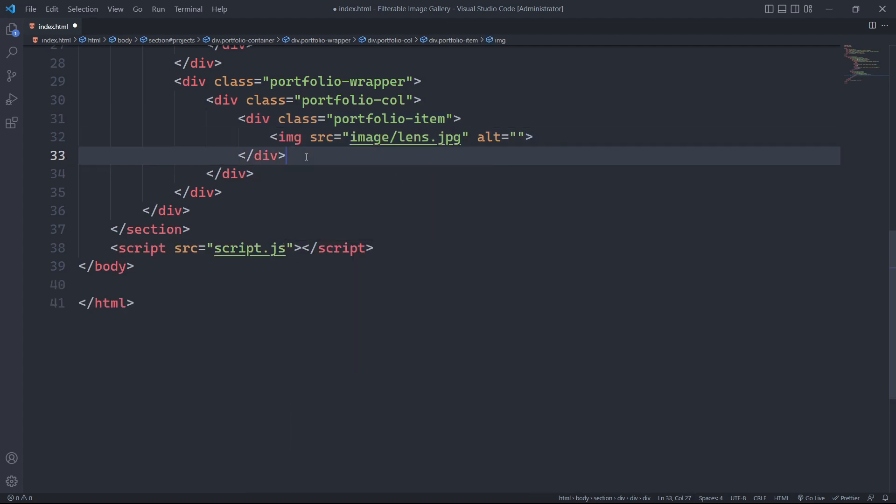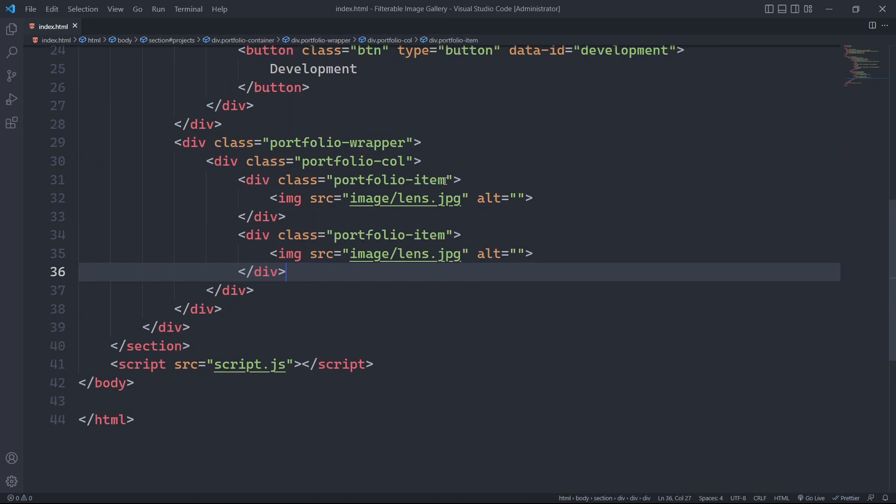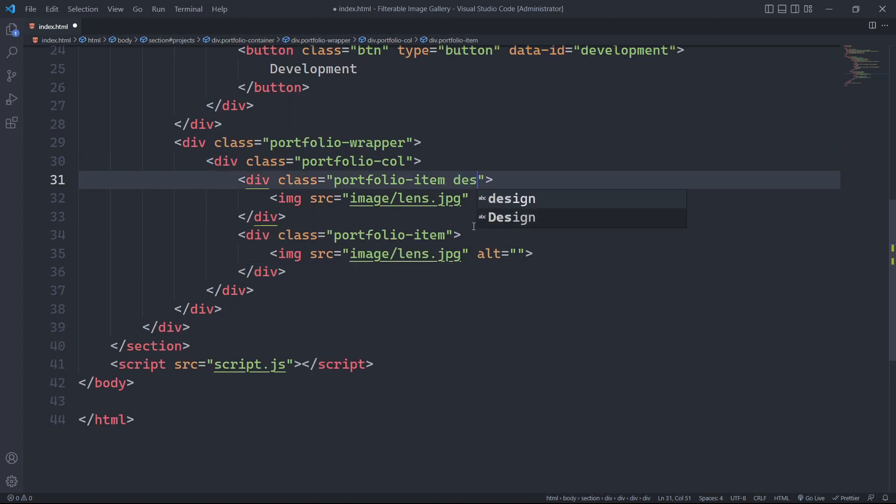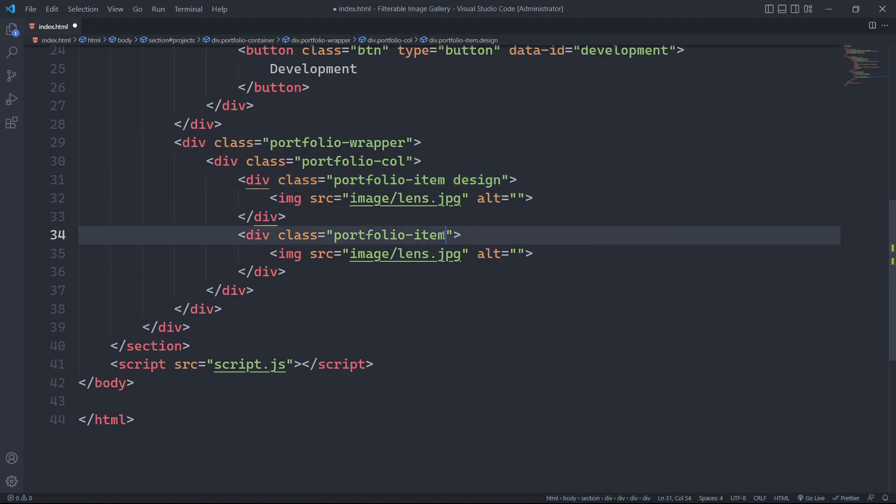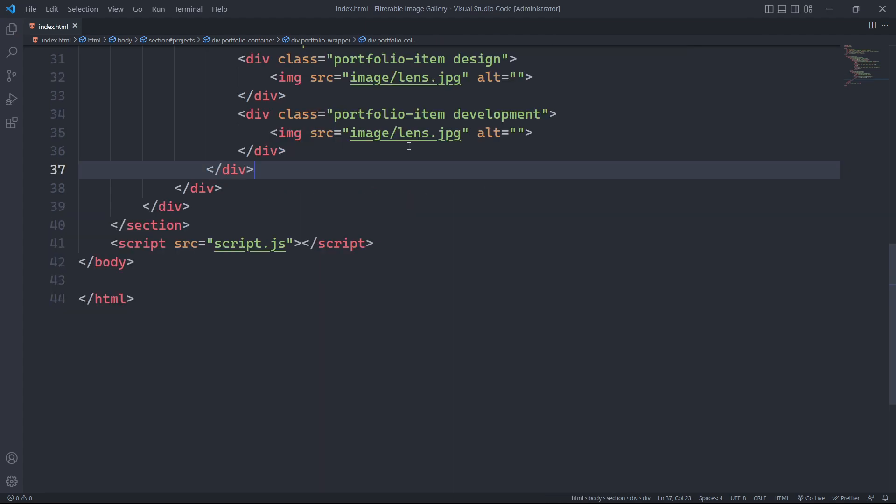Similarly, we will have another div with the class portfolio item. To represent the category within, we will specify a class along with portfolio item. The design or development class indicates the category of the item, which can be used for styling or filtering purposes.